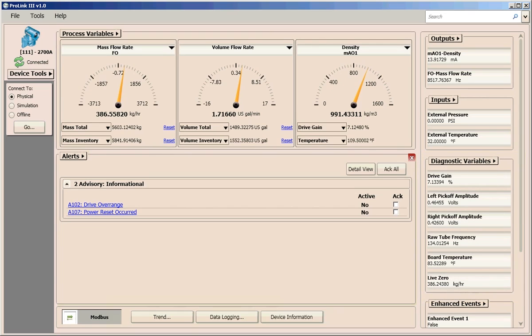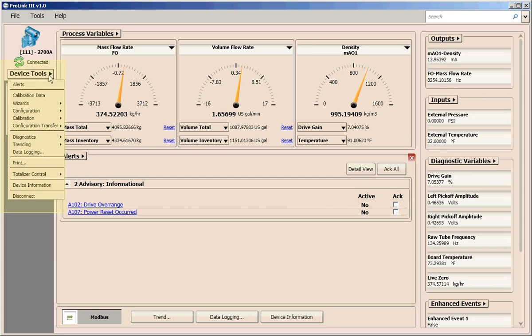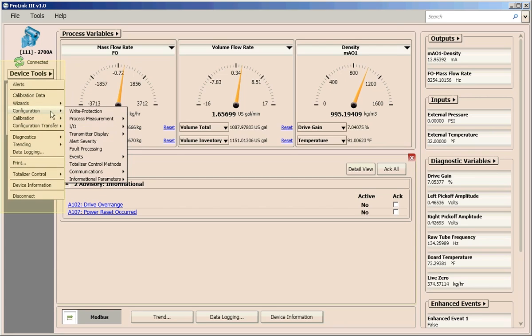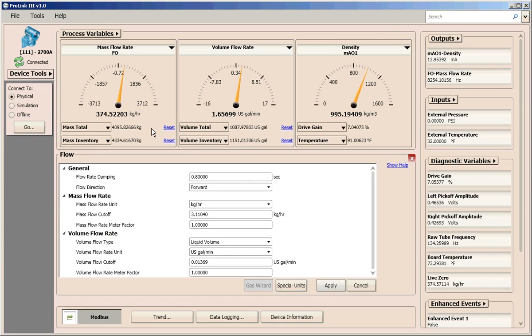Additionally, you have one-click access to monitoring tools such as trending and data logging and troubleshooting information. You also have quick access to configuration data. ProLink 3 immediately communicates configuration changes to the transmitter, which allows you to evaluate the effect of your changes and pick the right settings for your process.